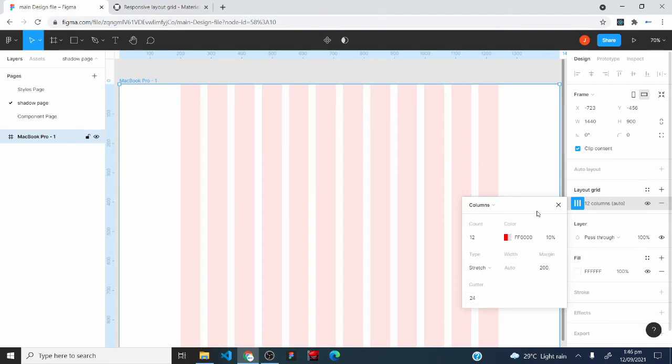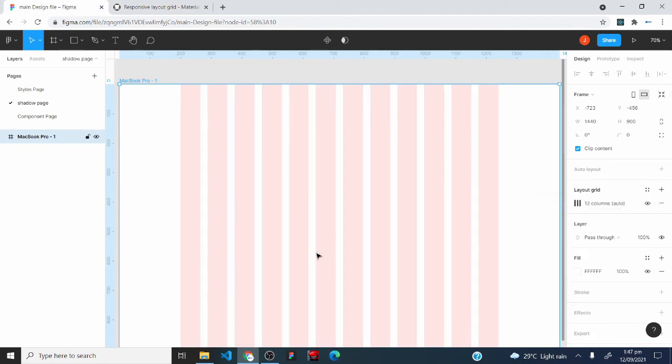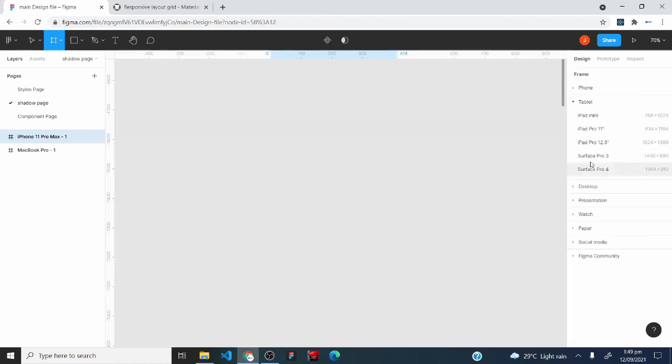I'll come back and type in 24 for the gutter. With that, we've successfully created a responsive column grid style for our MacBook Pro layout.